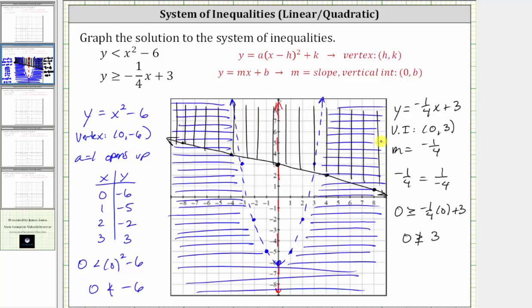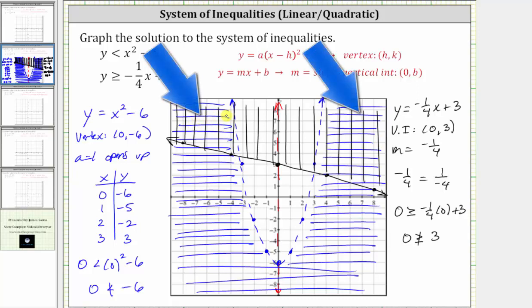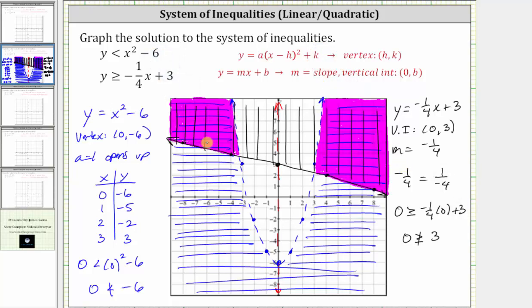The solution to the system is the double shaded region — the region shaded twice — which is this region on the left and this region on the right. This purple shaded region is the solution to the system, which includes the points on the line because it's a solid line, and does not include the points on the parabola because the parabola is dashed. Notice how both of these regions are unbounded.